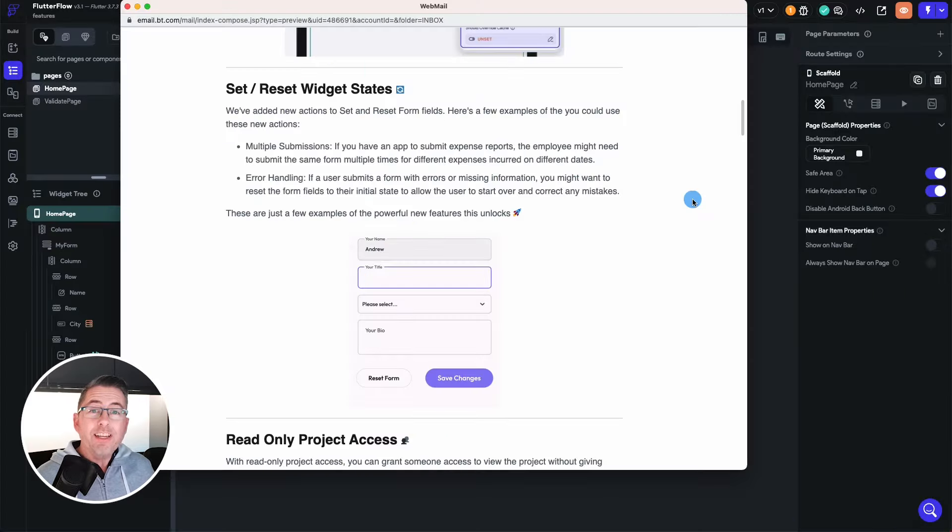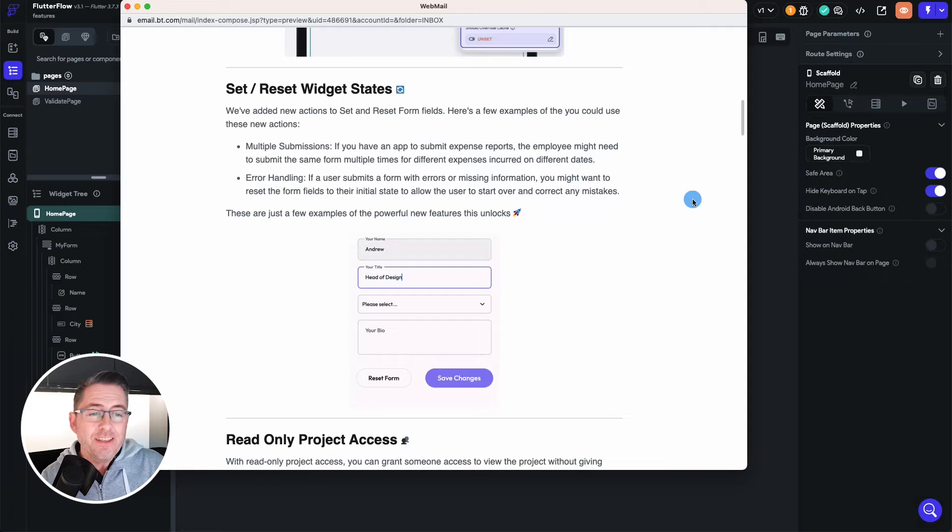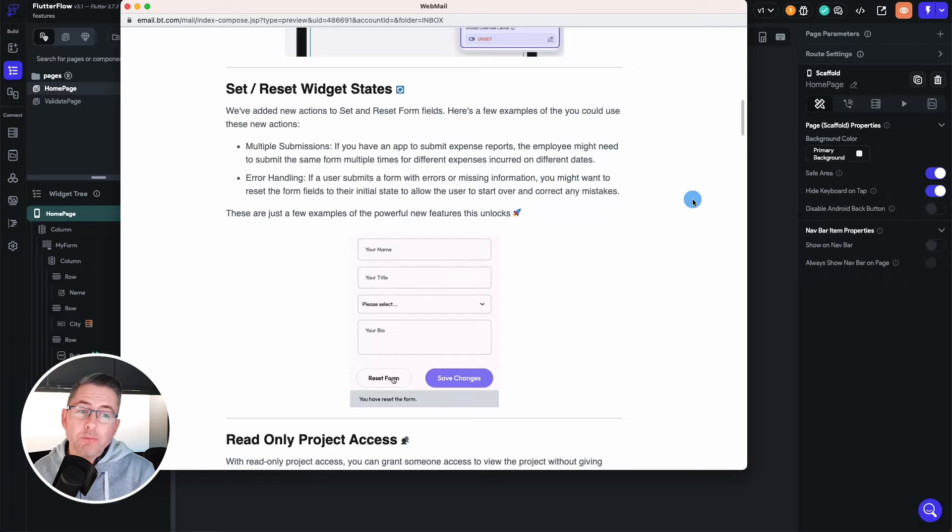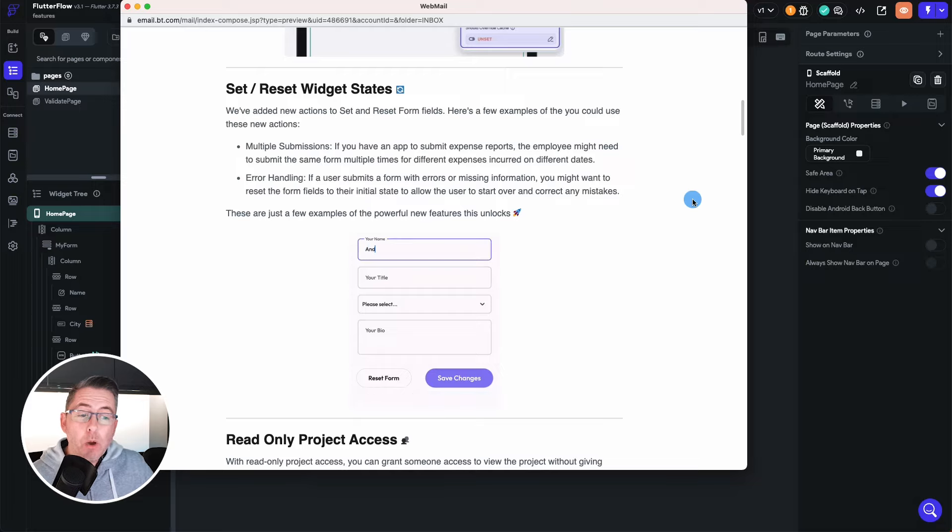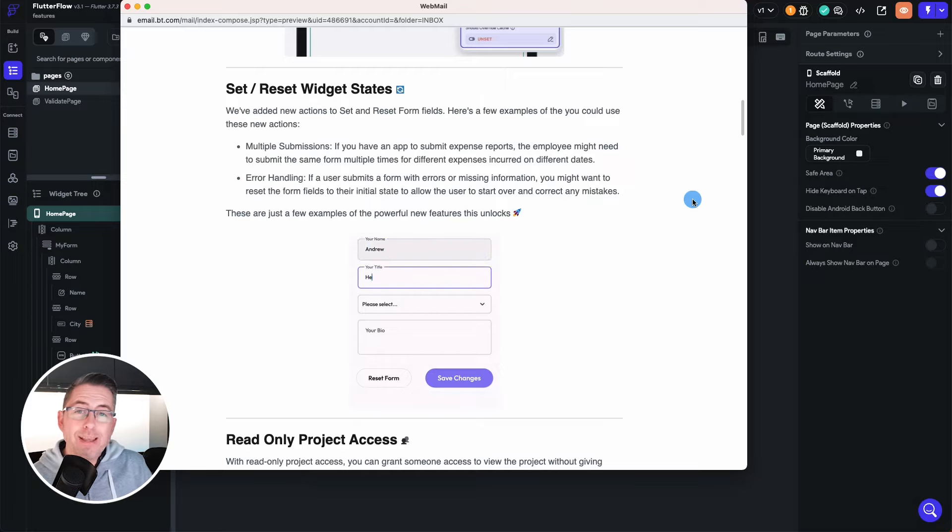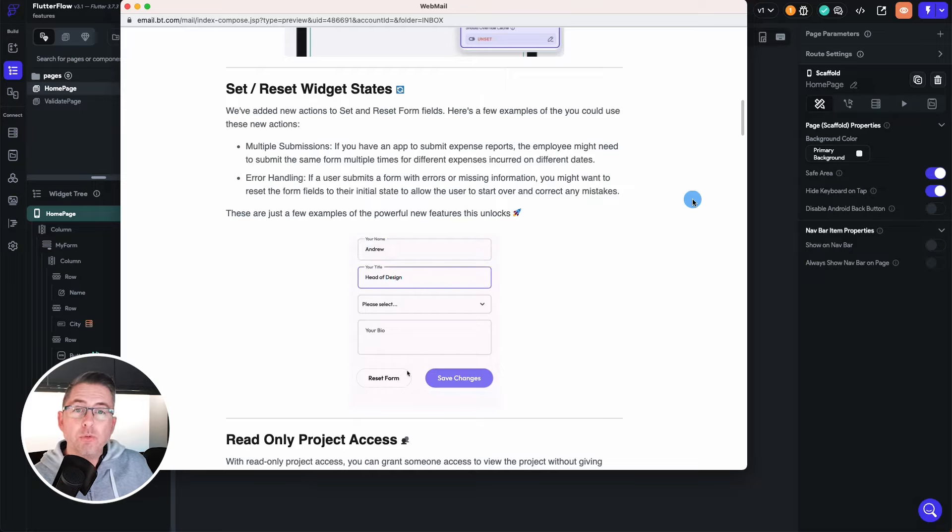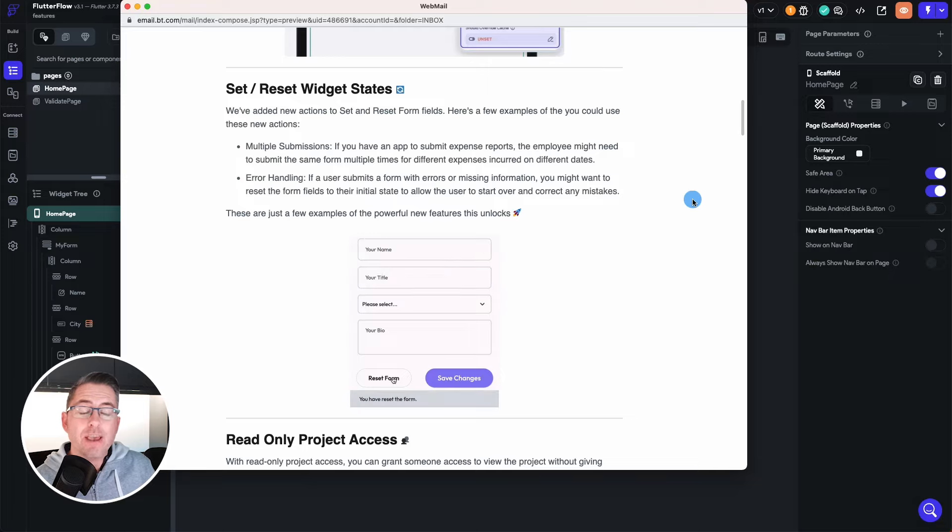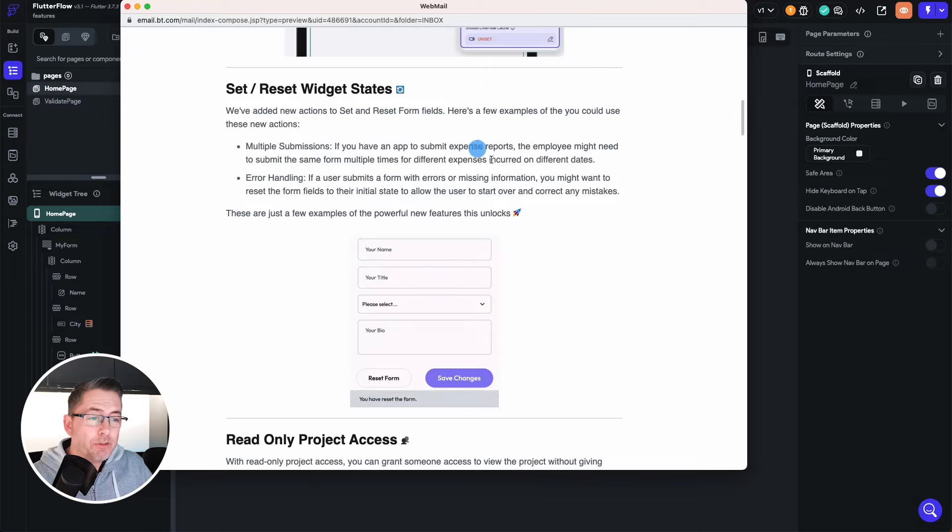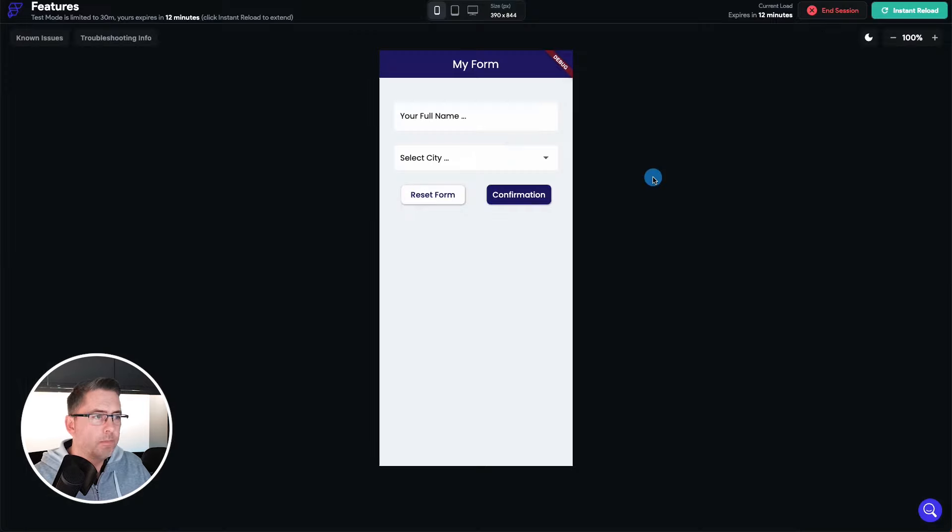So finally then as a little bonus in this particular video, they've also announced some set and reset widget states. So what I've done is in my little example I'm just going to demonstrate this to you. So what you can actually now do is you can actually reset forms. So let me show you that now.